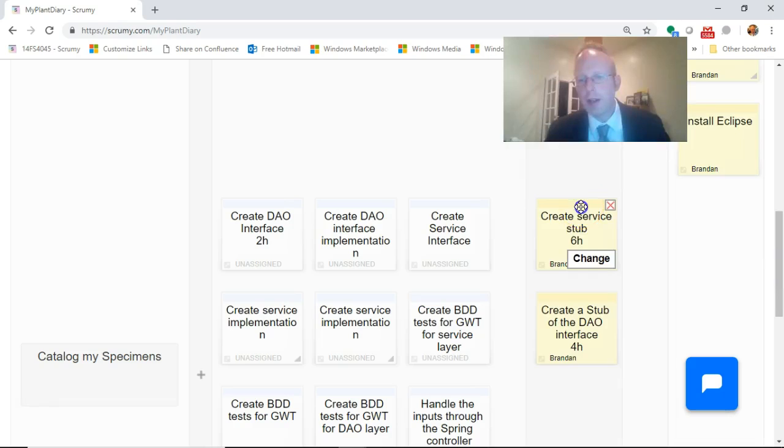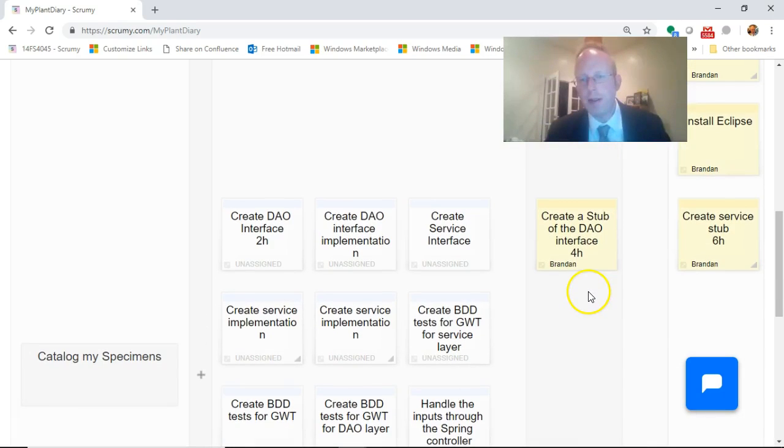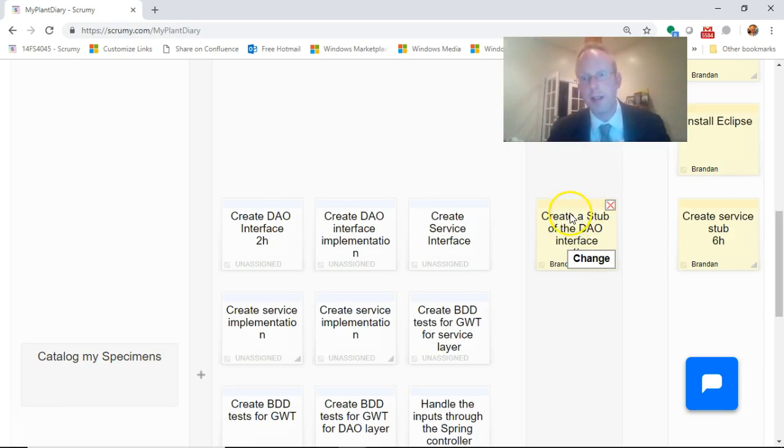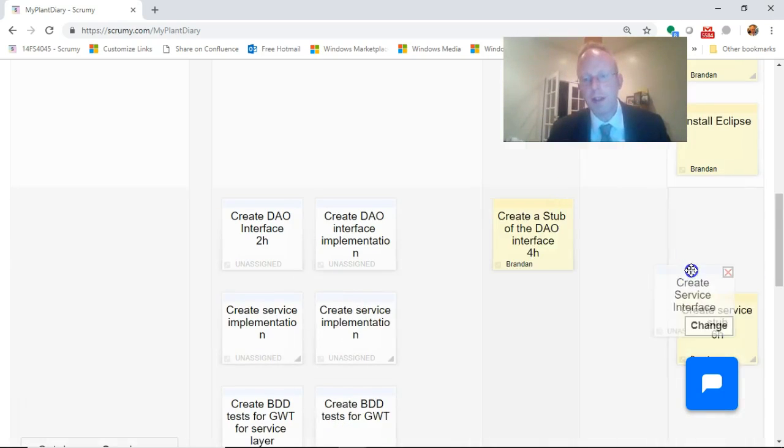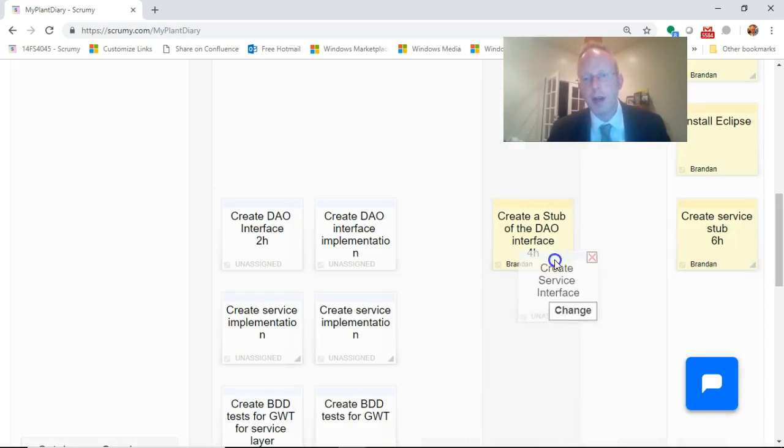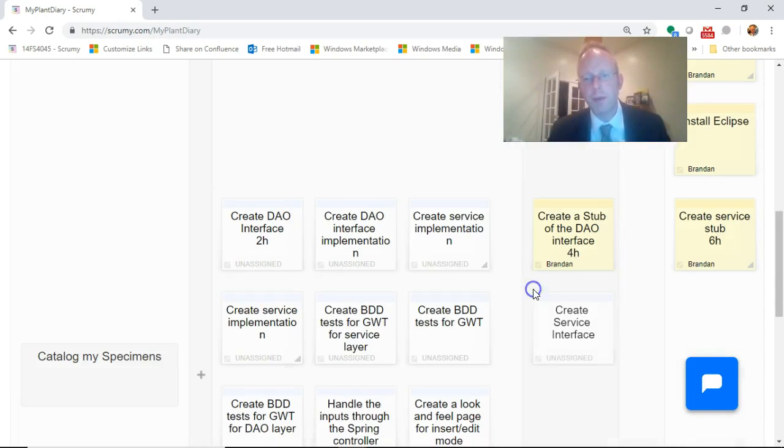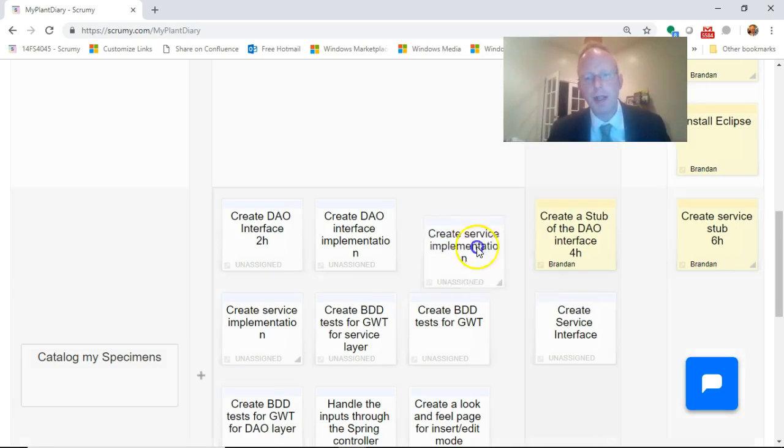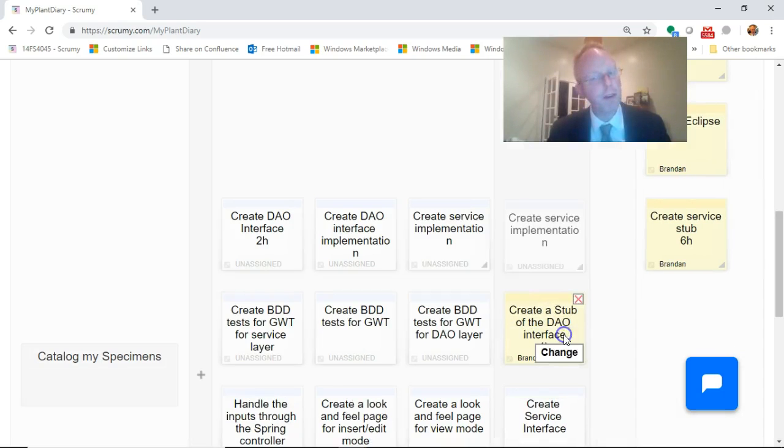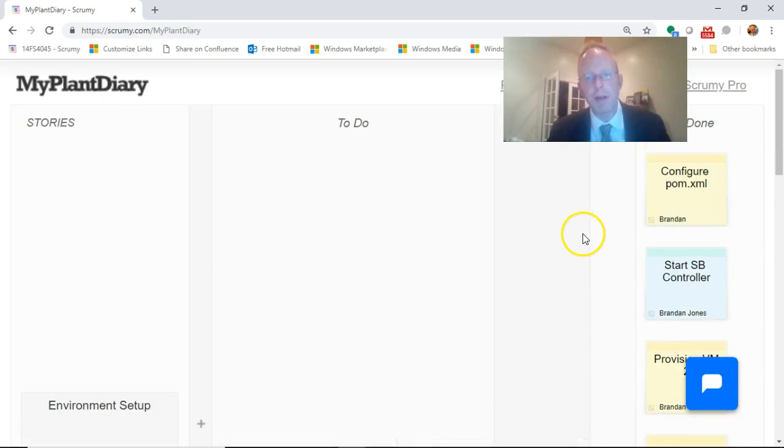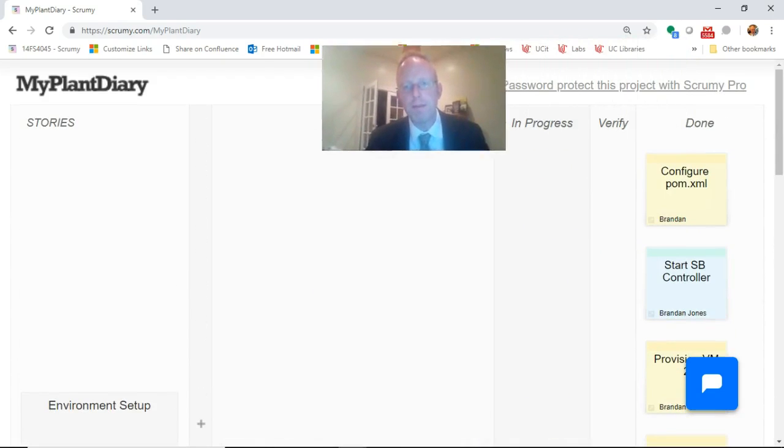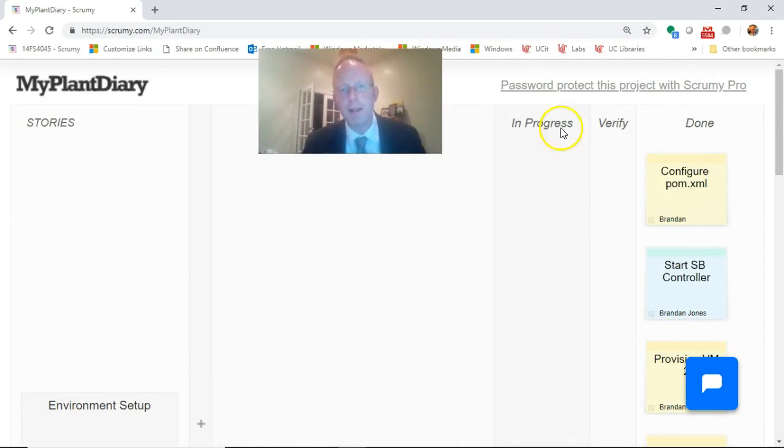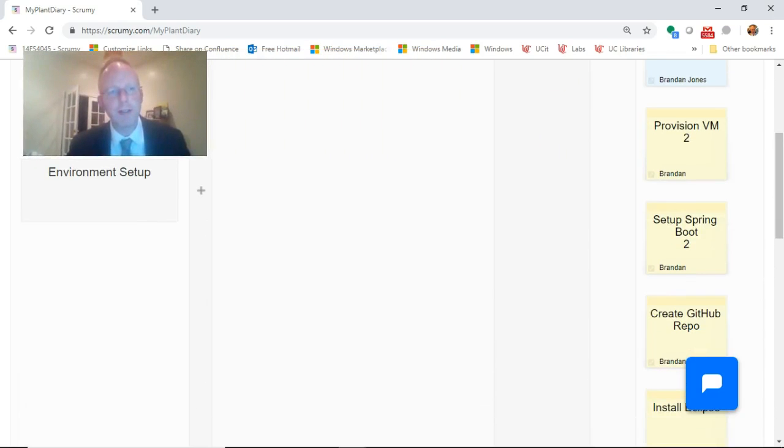We created a service stub, we'll go ahead and move that to done. Create a stub of the DAO interface, actually that we're going to work on today so I'm going to leave that there. Create the service interface, we started that but we're going to continue to work on that this week. Create the service implementation, we've already started that so I'm moving these to the in progress column.